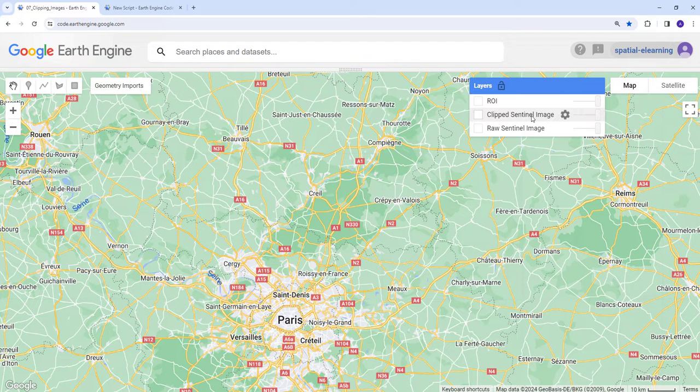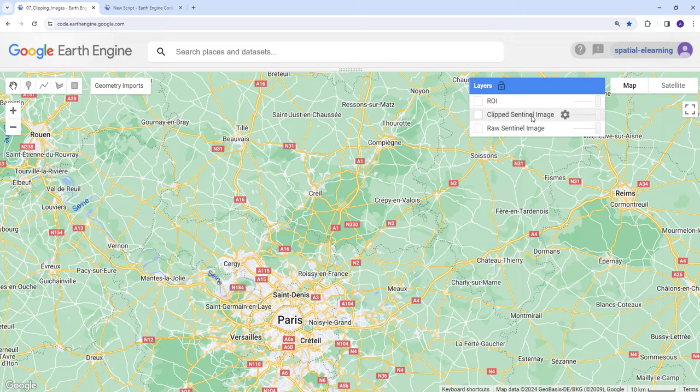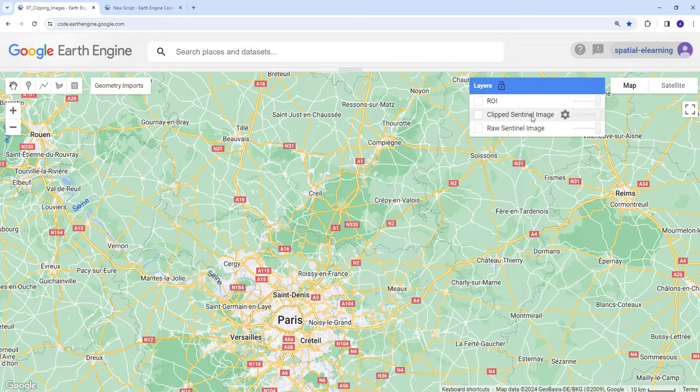Hello everyone, today we're going to use a clipping or subsetting approach to subset your satellite data. In this example, we'll use a Sentinel dataset or satellite image to subset to a subdomain or region of interest.